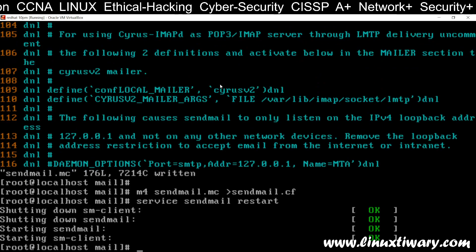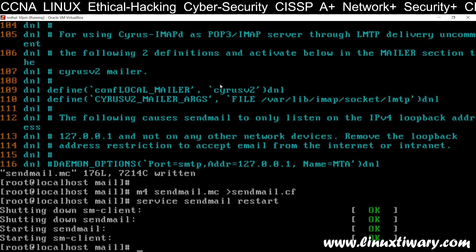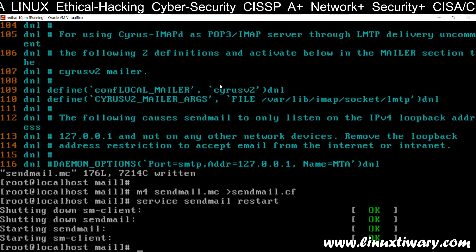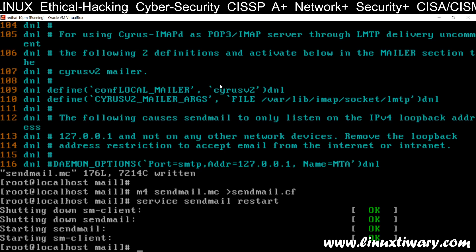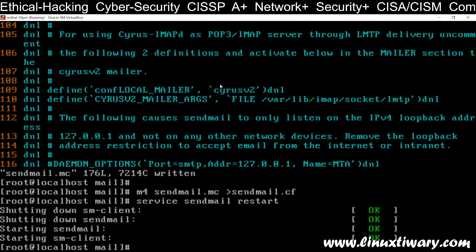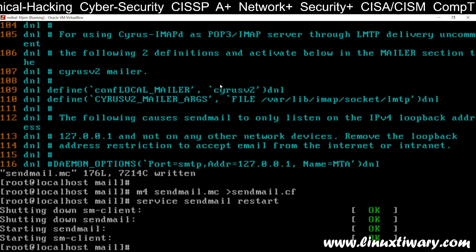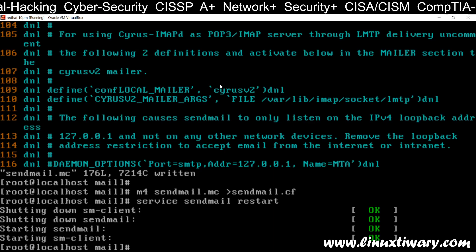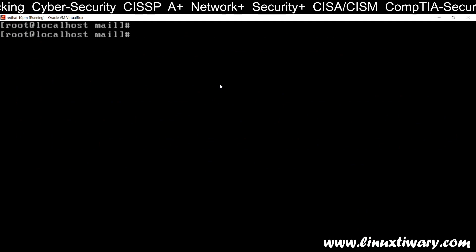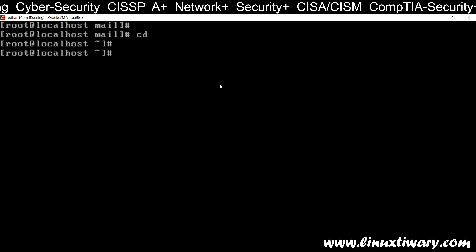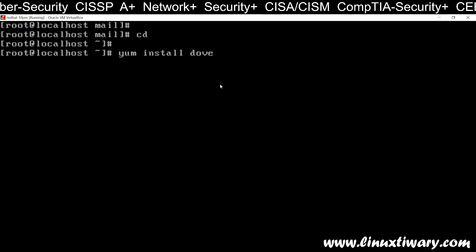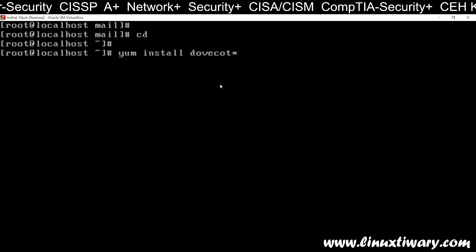Now we need to configure the Mail Access Agent — that is IMAP and POP3. For that you need to install the package dovecot. Come out of the /etc/mail folder and run: yum install dovecot. The package for IMAP and POP3 is dovecot.